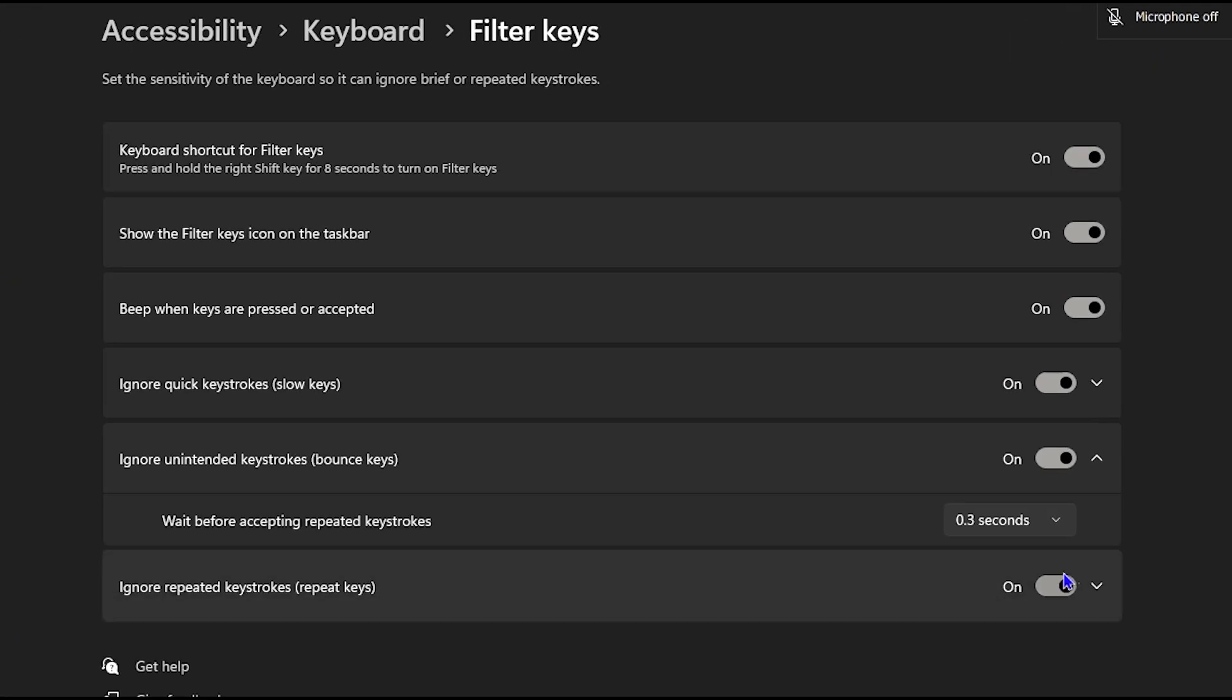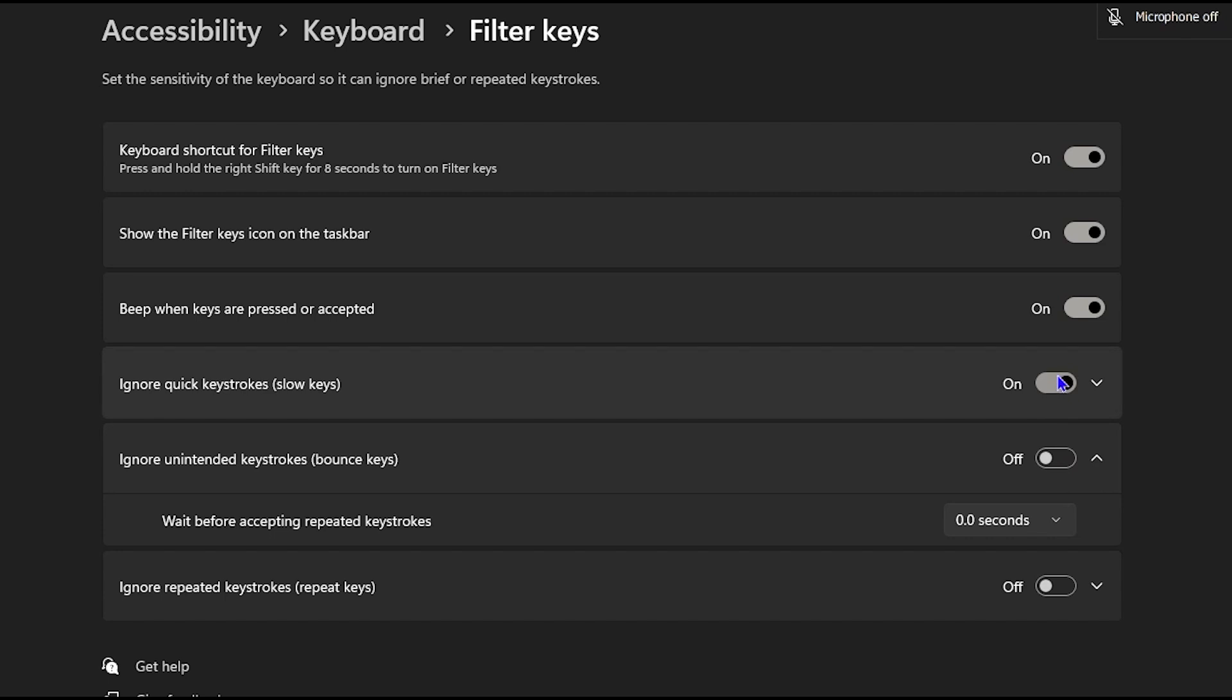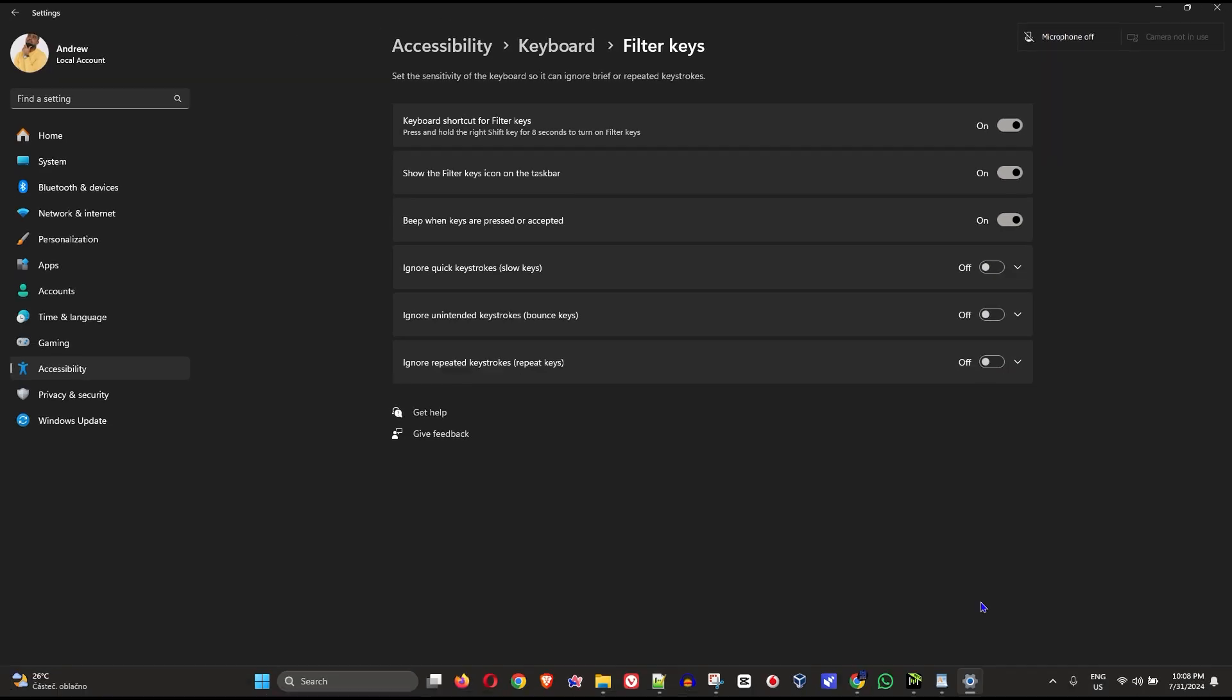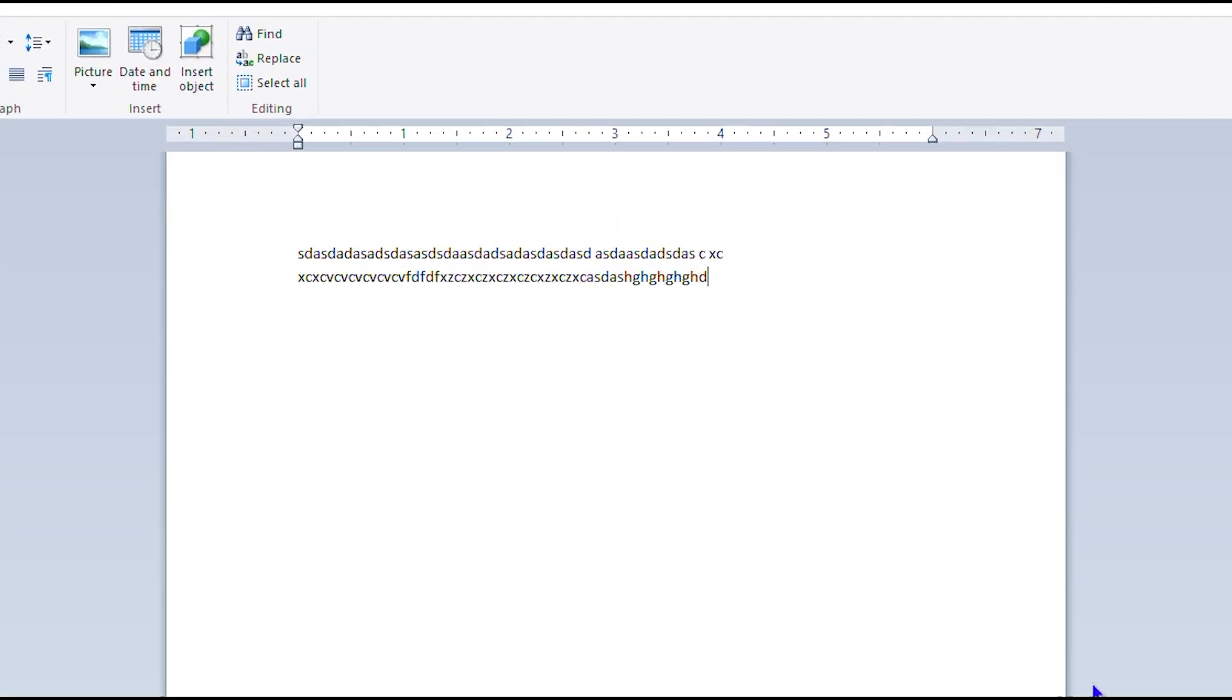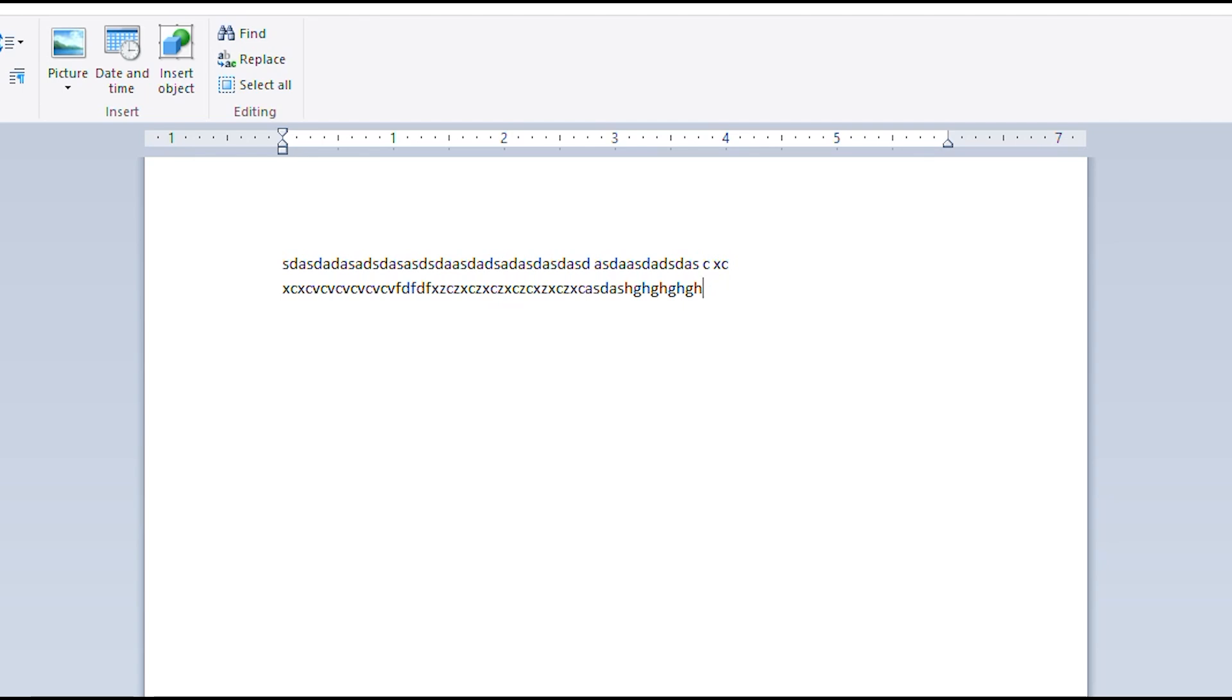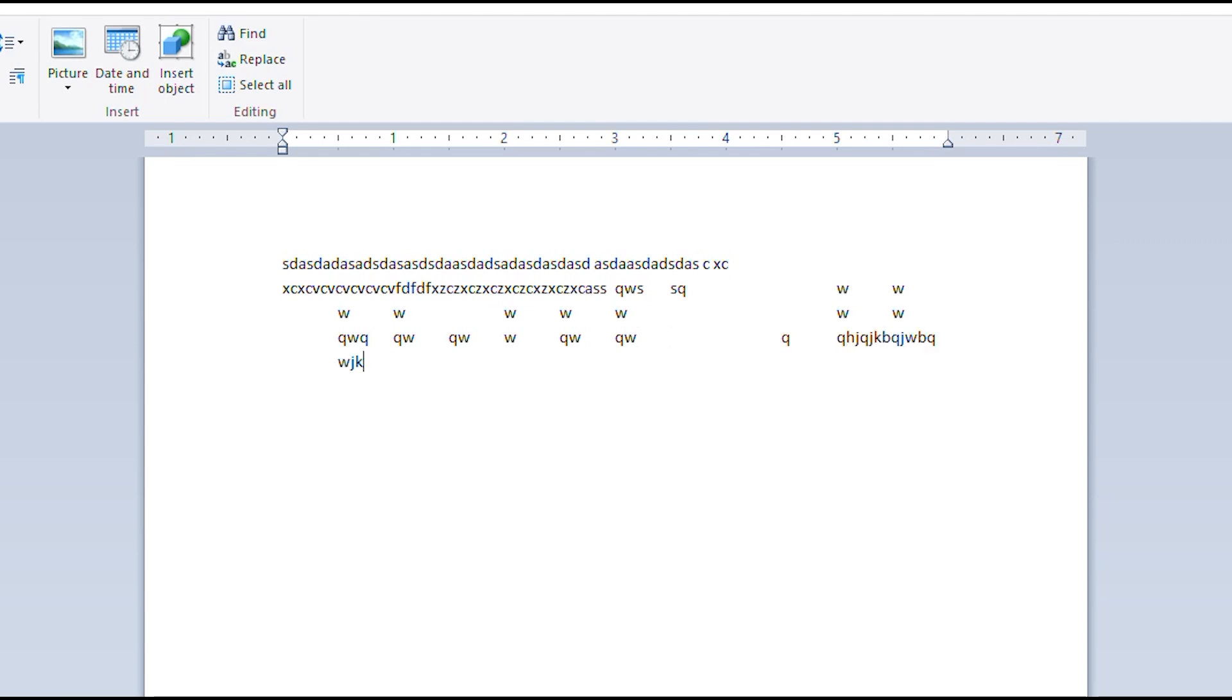You can also hear the clicking sound because the Filter Keys are currently on. You realize there's some jumping as well, and depending on how fast you're typing you will realize that it sometimes jumps about. So if you're experiencing issues with your keyboard like this, this could be the issue that you have the Filter Keys set.